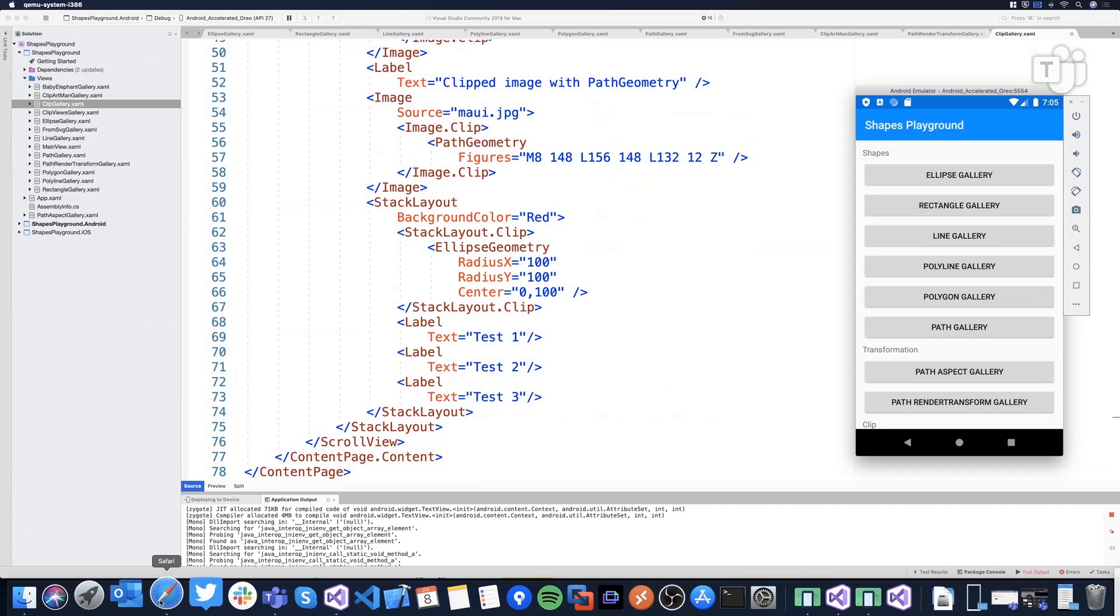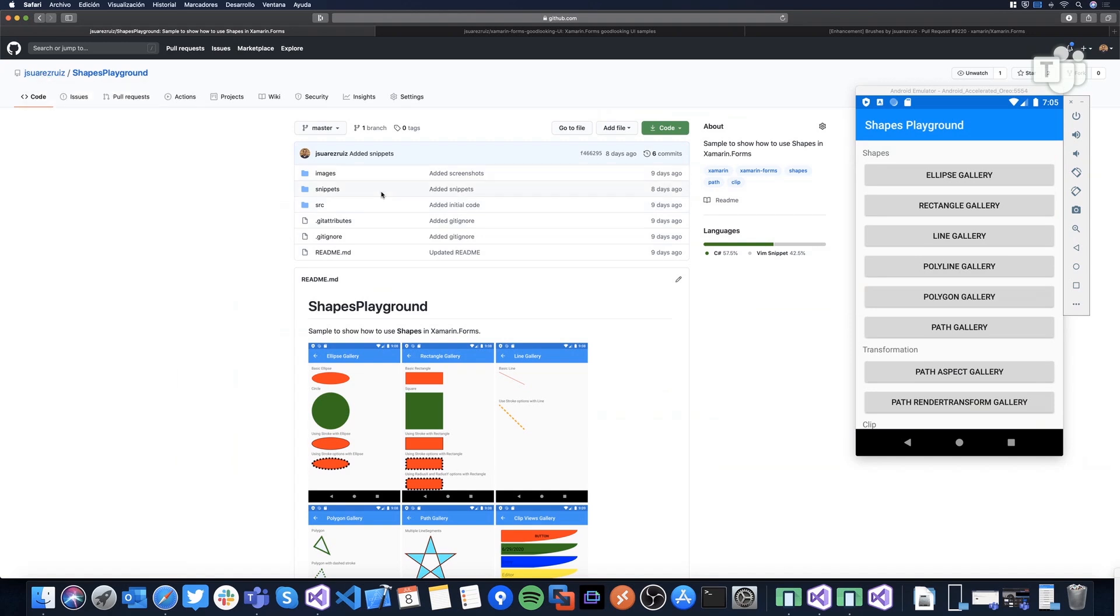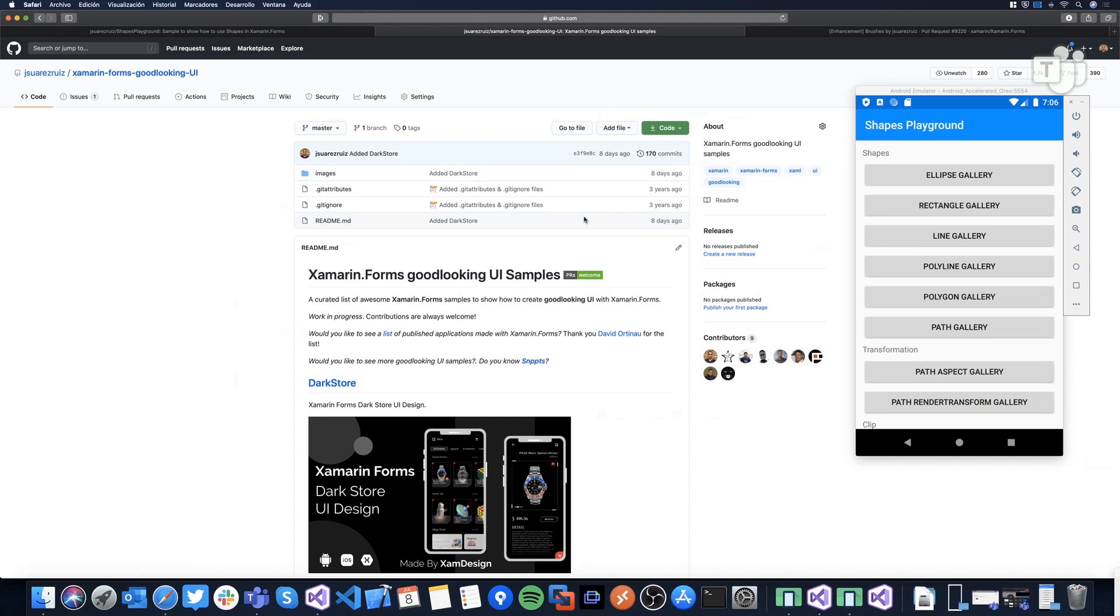And well, first of all, all this sample, if you want to play with exactly this sample, you can download the Shapes Playground in my repository. And you can play with all this stuff to just play with clip, basic shapes, and complex shapes. And then I maintain also the Xamarin.Forms good-looking UI samples repository. The community creates sometimes some sample using some specific stuff, new stuff, creating very beautiful UIs with Xamarin.Forms. And in fact, the last five, seven samples are using shapes.